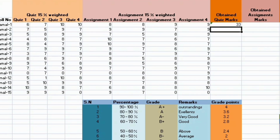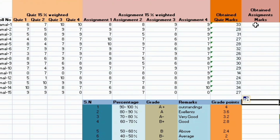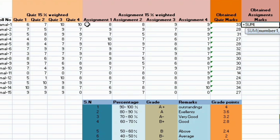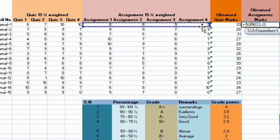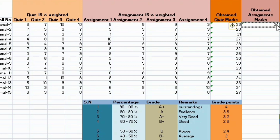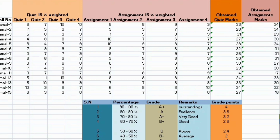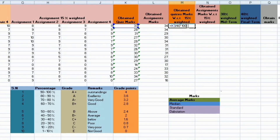For the quizzes, I selected the row of quizzes and dragged them. So I have obtained marks in the quizzes. In this way, I have obtained marks of quizzes as well as obtained marks of assignments.